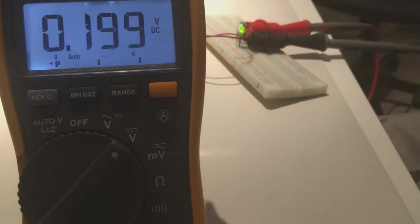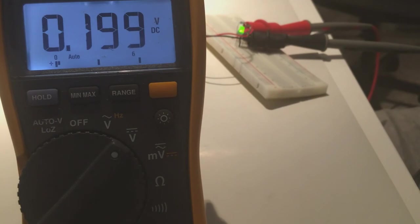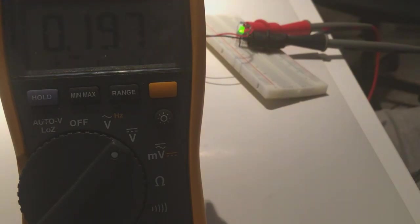Again, keep in mind the power rating when using bigger currents, but for a small experiment like this you can get away with a 1/4 watt resistor.